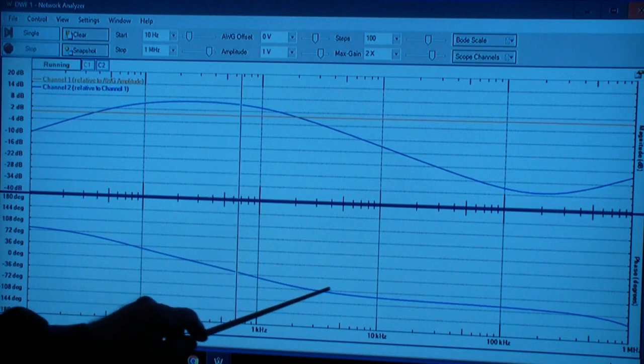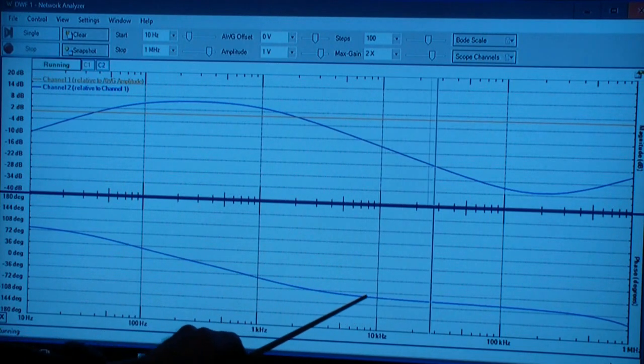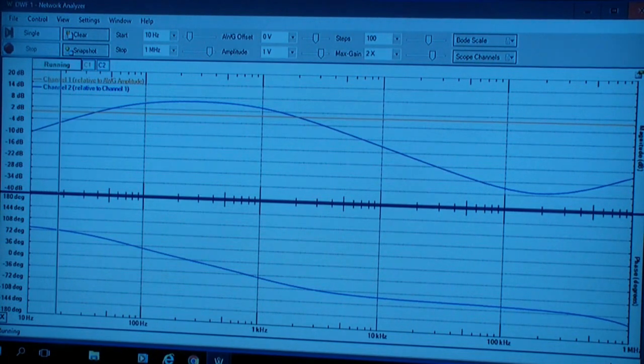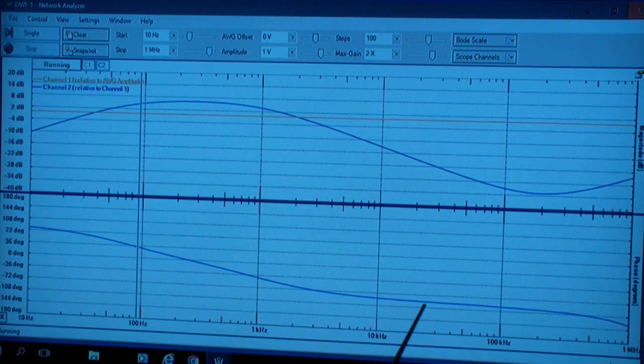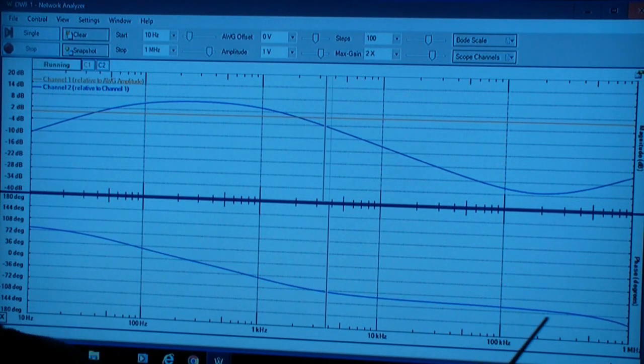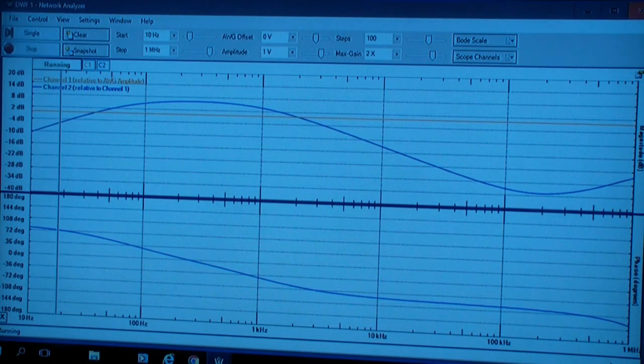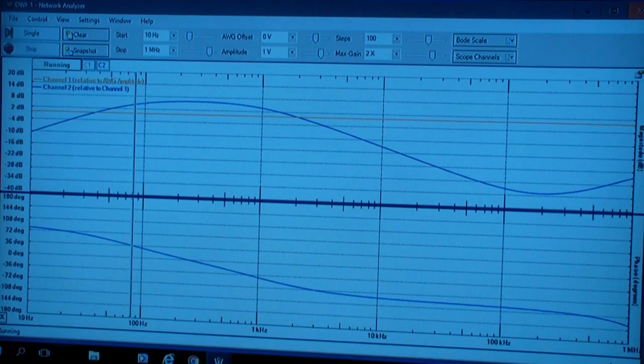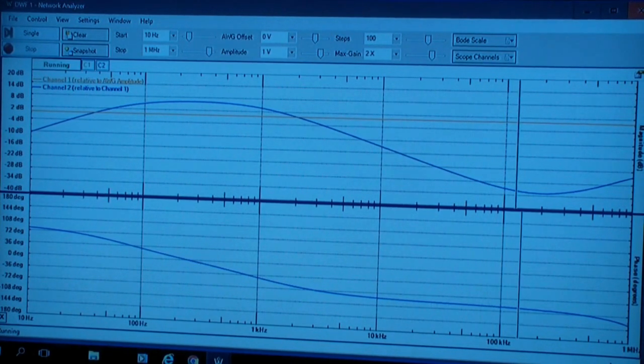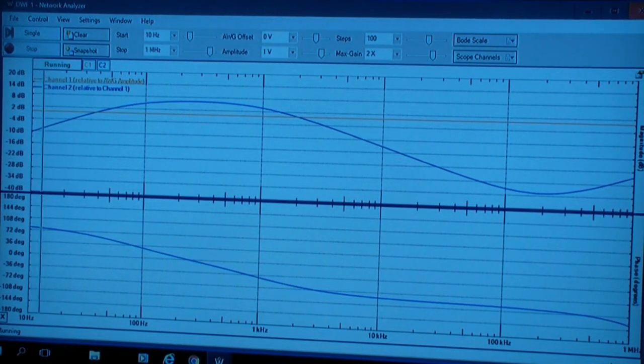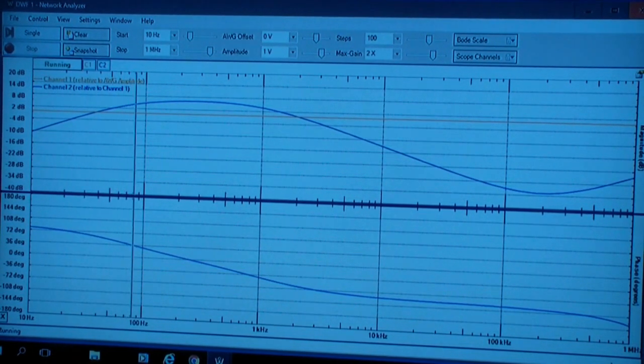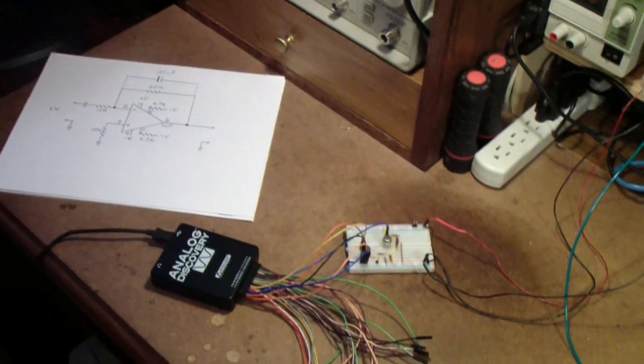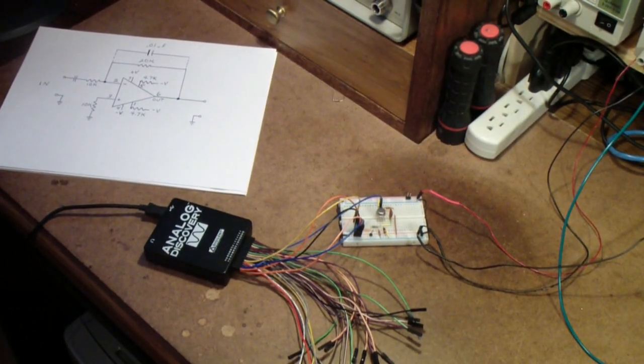The phase becomes relatively constant for a while at about -90 degrees, then falls off even more near the upper end at a megahertz. So what is it that we are looking at? This is an Analog Discovery experiment. Let's now look at the experiment itself.